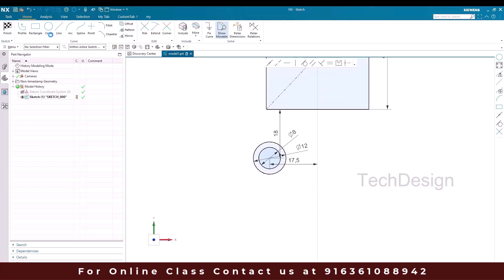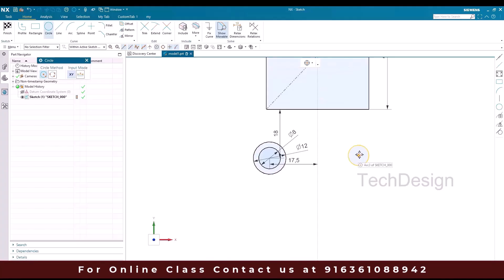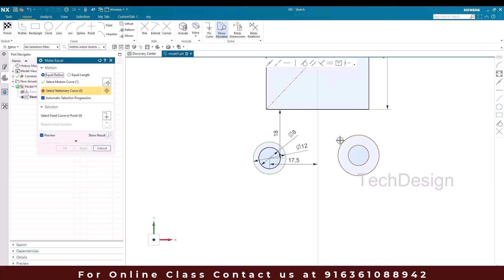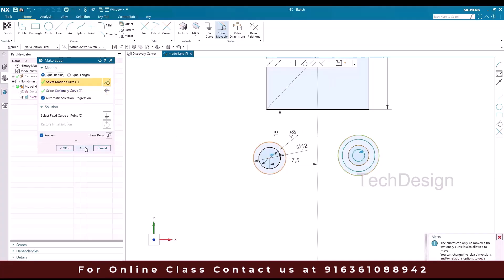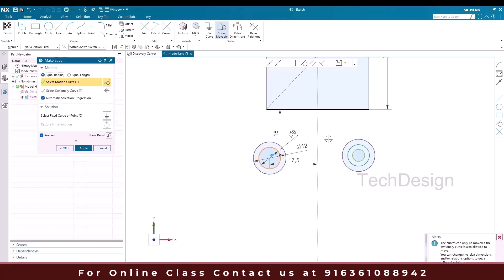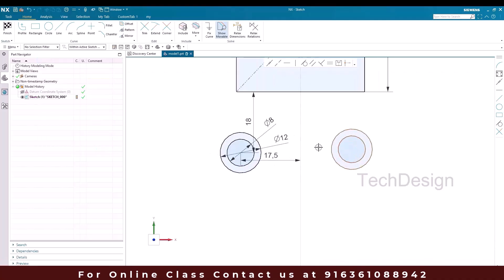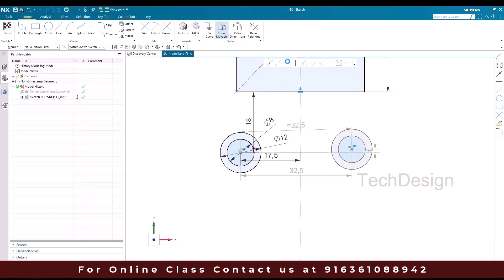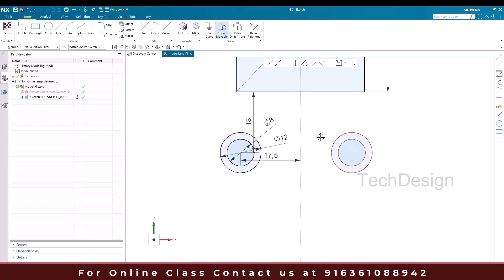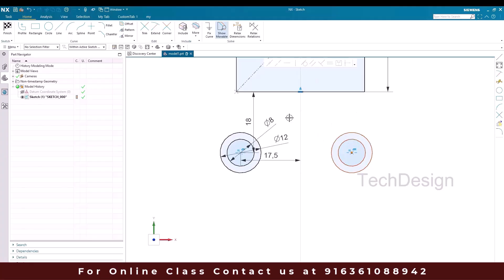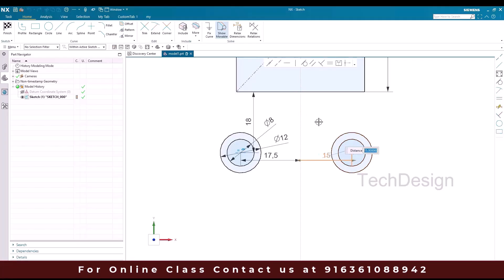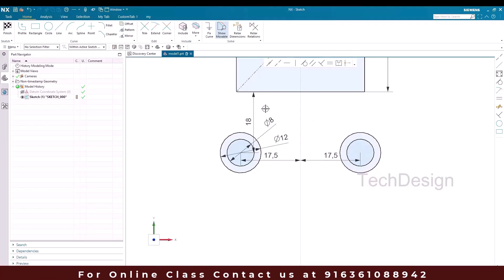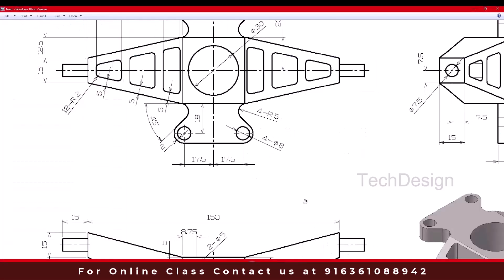Now I'm going to create two more circles on this side. I'll go to Equal and make these two equal, and this should be equal with this. Now I'll make them horizontally aligned — this point and this point should be horizontal, so we don't need to provide the distance here. Let me give this distance. We can also do this by mirroring but I'm not doing it by mirror — I'll tell you later why.